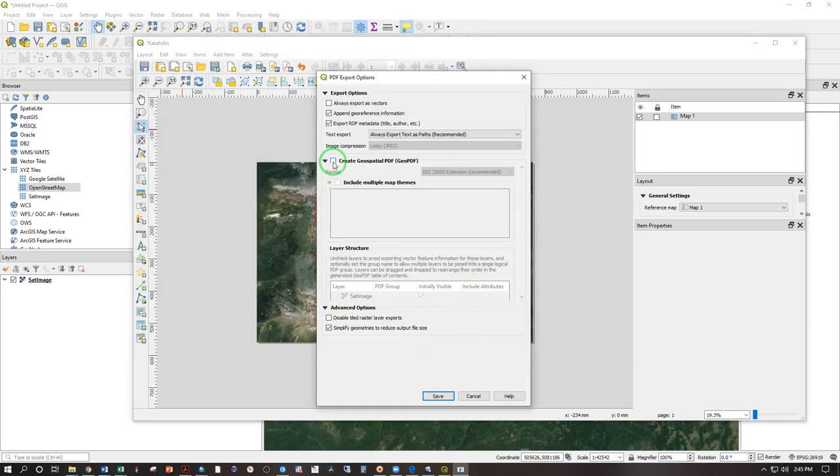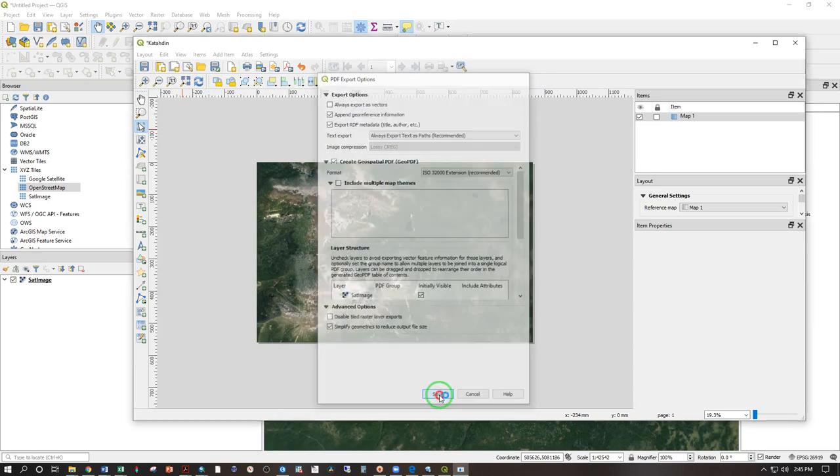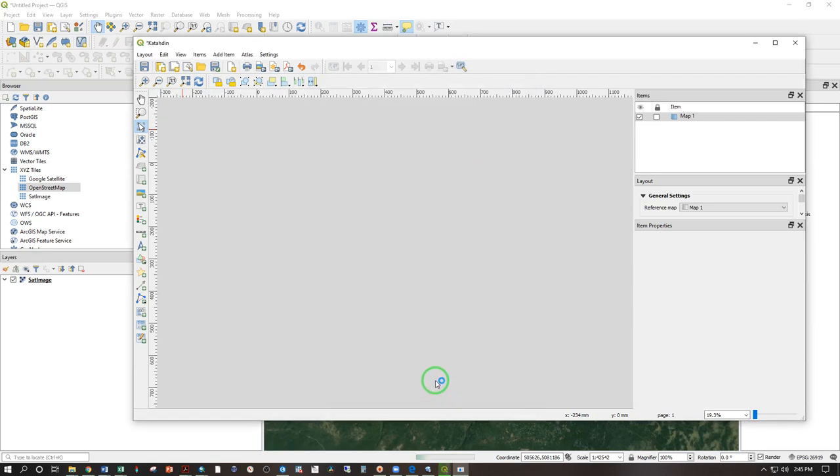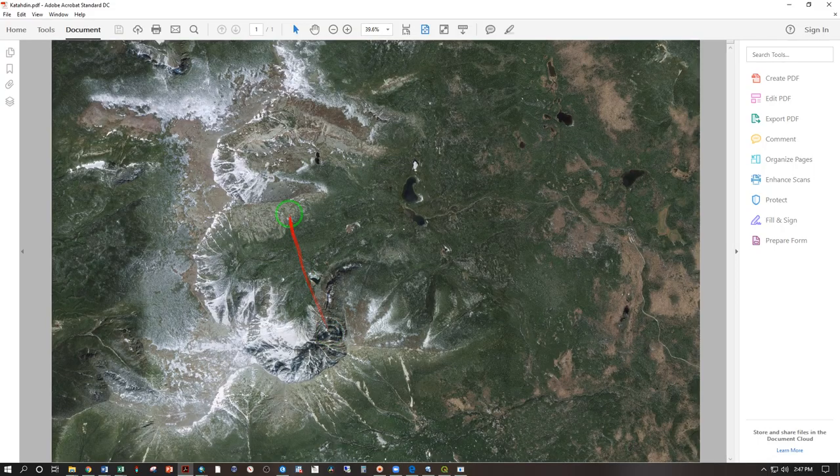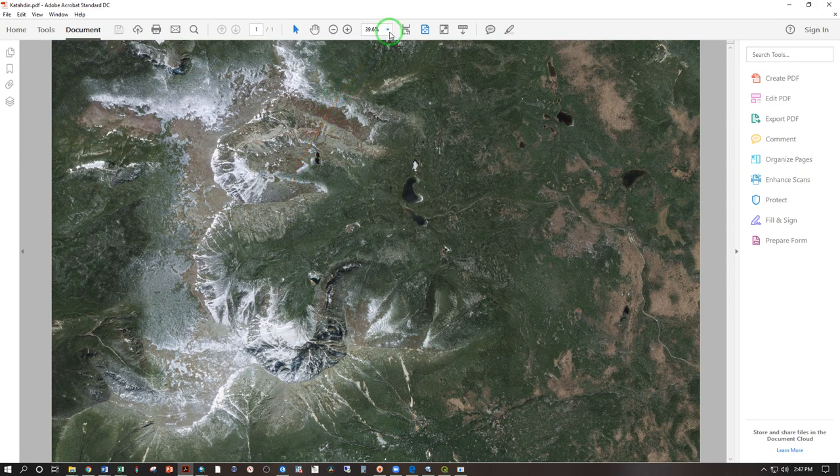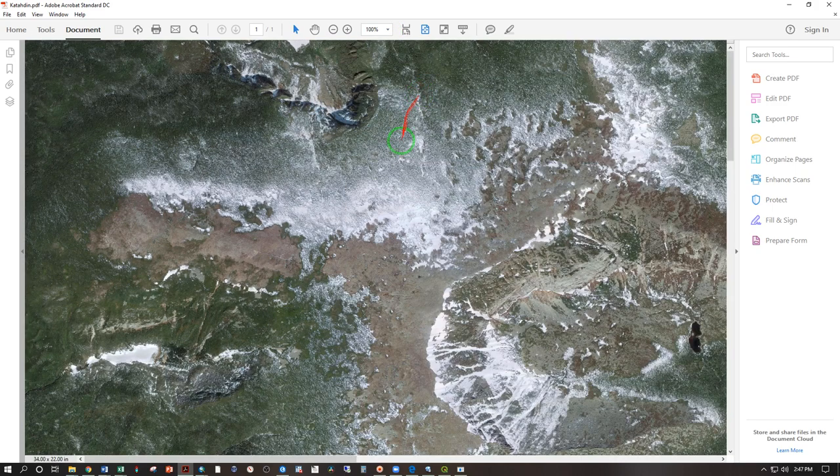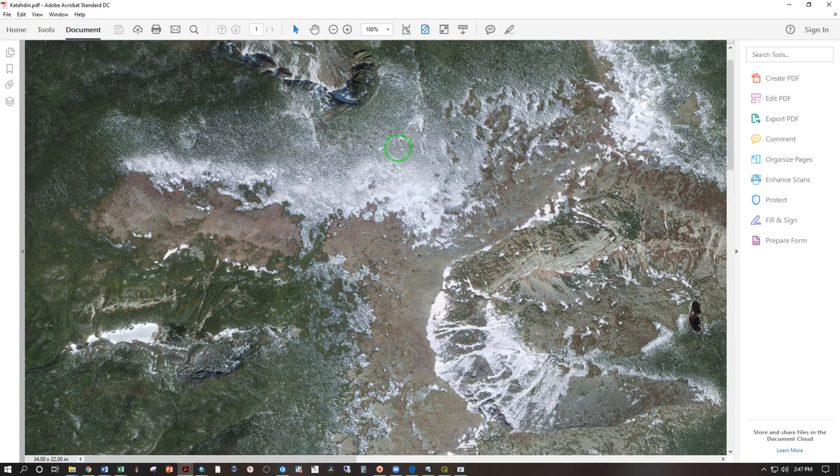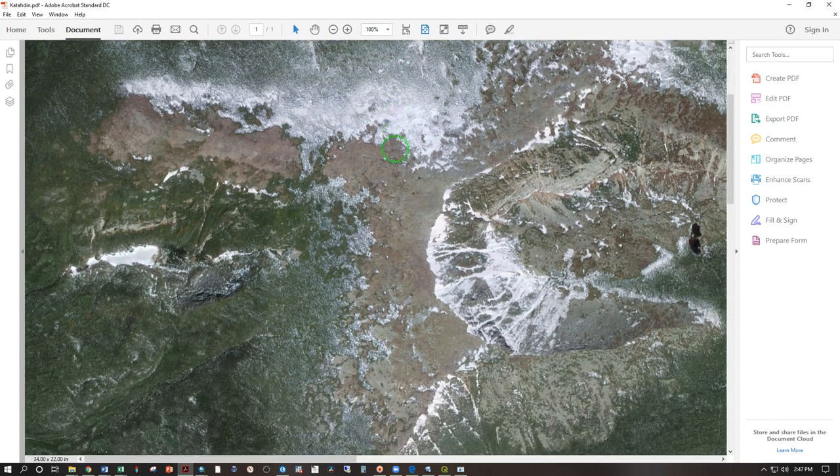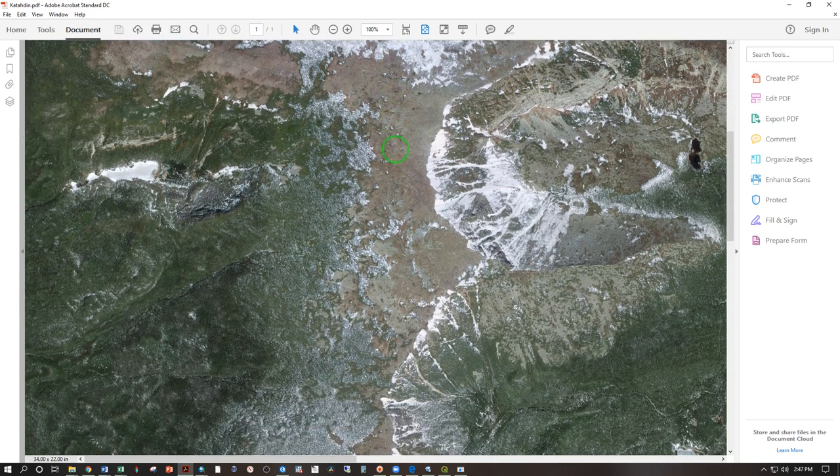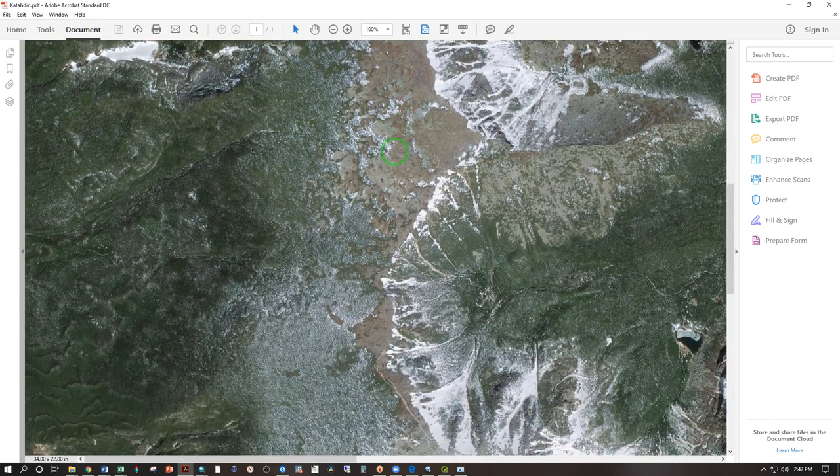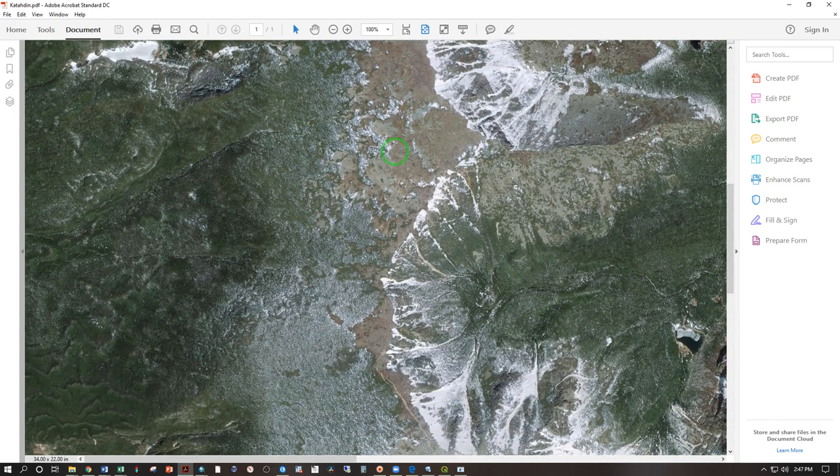Check, create geospatial PDF. Okay, save. This is the finished product at about 40% and let's go ahead to 100% and that is the resolution you would be seeing on your phone as you walk around with the Avenza maps.